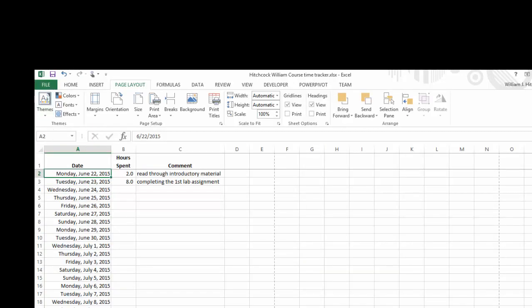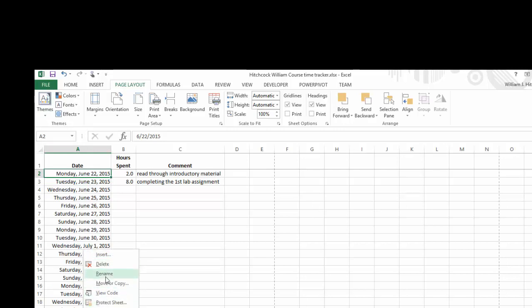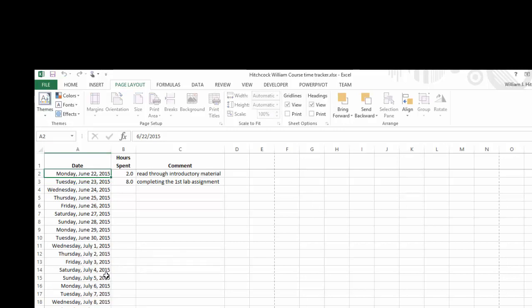Last thing, I don't want to just leave this as sheet number one. I'm going to rename that. So I right click on the sheet tab. Choose Rename. And call this my Time Tracker. Or some other meaningful title.